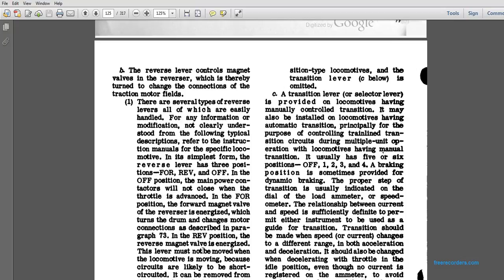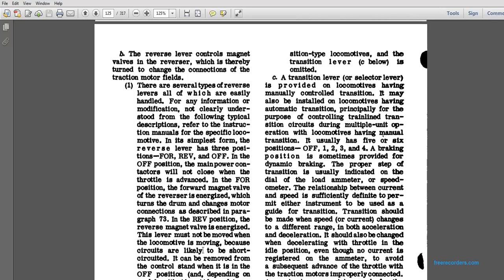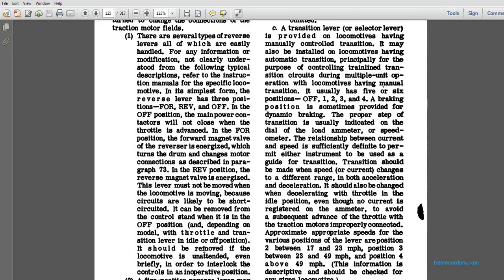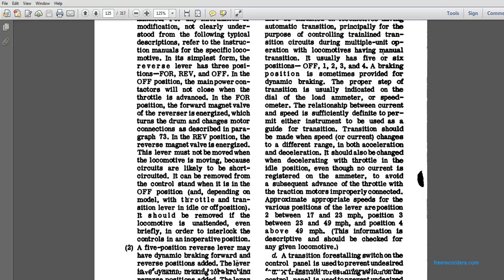In the reverse position, the reverse magnet is energized, but the lever must not be moved while the locomotive is moving because the circuits are likely to be short-circuited. It can be removed with the circuit from the control stand, which is in the off position, depending on the model. The throttle, the transition lever, and the idle and off position should be removed with the locomotive and extended briefly in order to interlock the controls in an operative position.